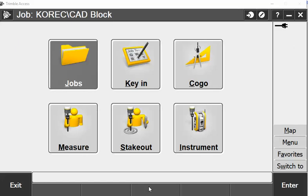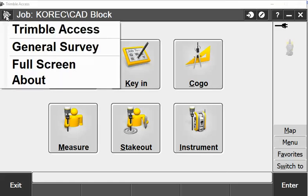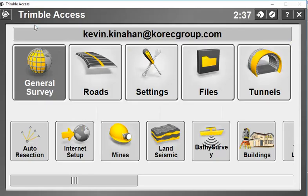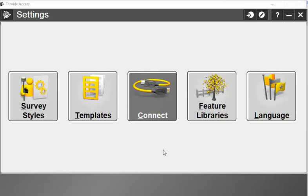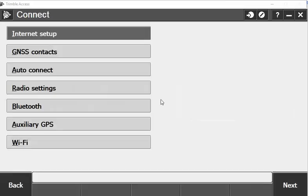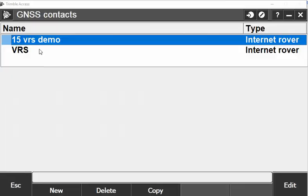If you want to change your username and password in your VRS credentials, this is all done in your GNSS contact. If you're in the General Survey screen, you can hit your Trimble logo up in the top left and go back into Trimble Access. This will open up your main access screen. In here, you can go into your settings, then connect, and then GNSS contacts.